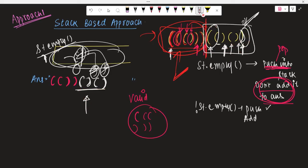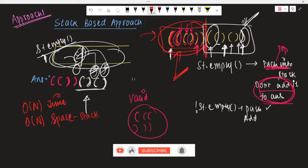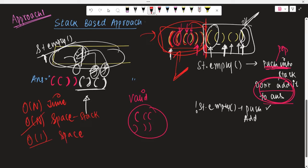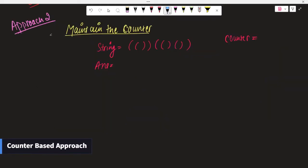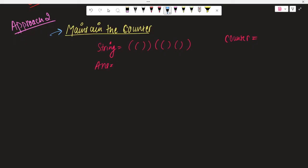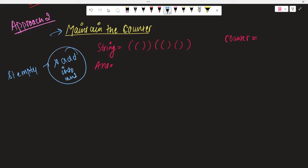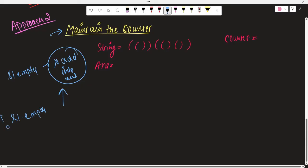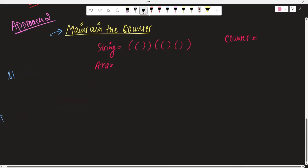Now let's discuss Approach 2. Approach 1 has O(n) time and O(n) space for the stack. Now we are going to take O(1) space. The idea is to optimize by removing the stack and maintaining a counter instead. The logic of Approach 1 was: when stack is empty, don't add to the answer; when stack is not empty, add to the answer. We want to replicate this behavior with a counter.